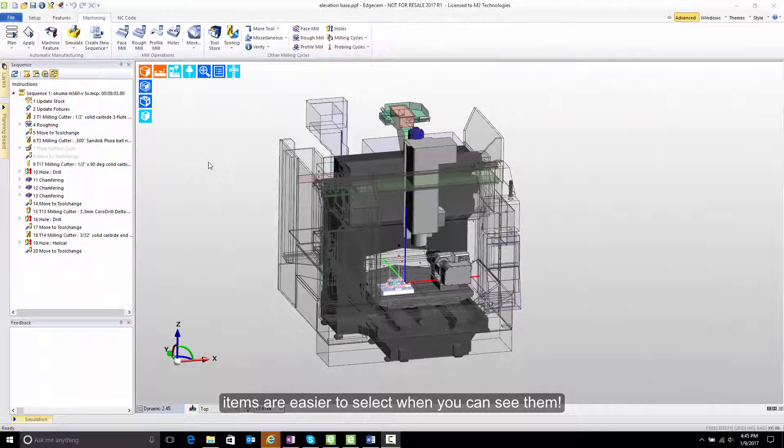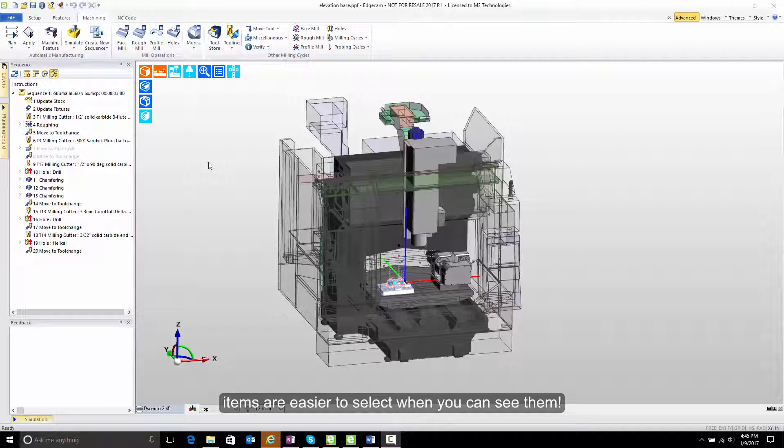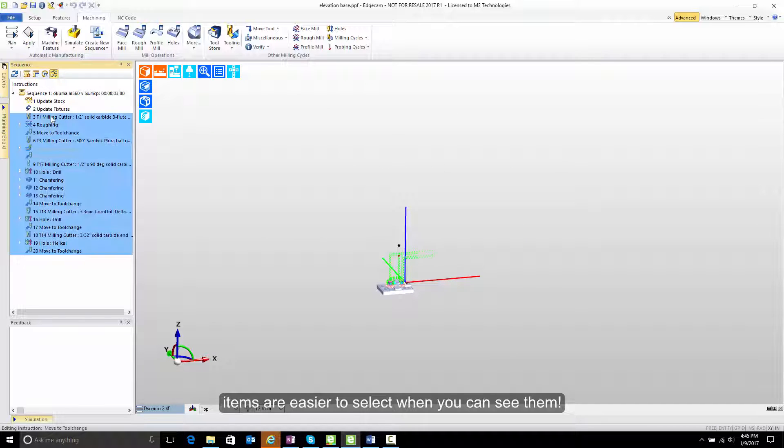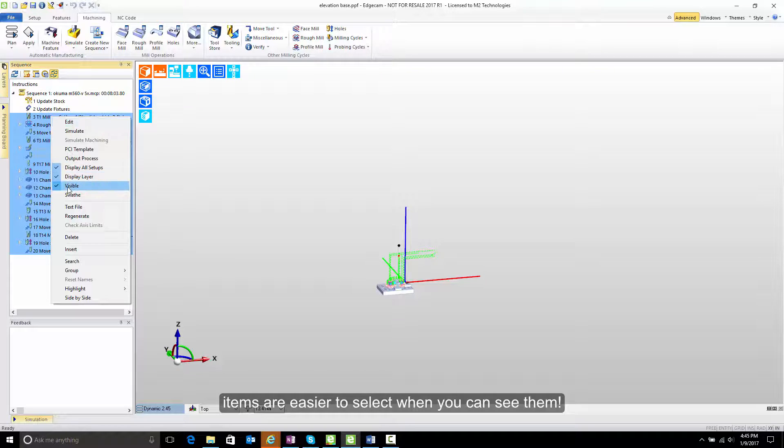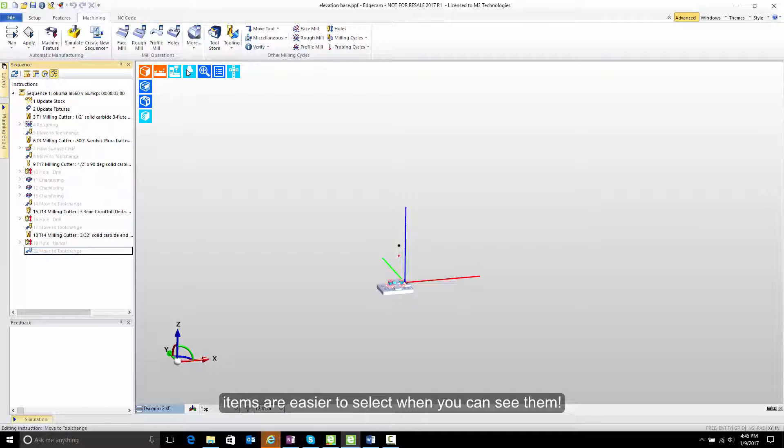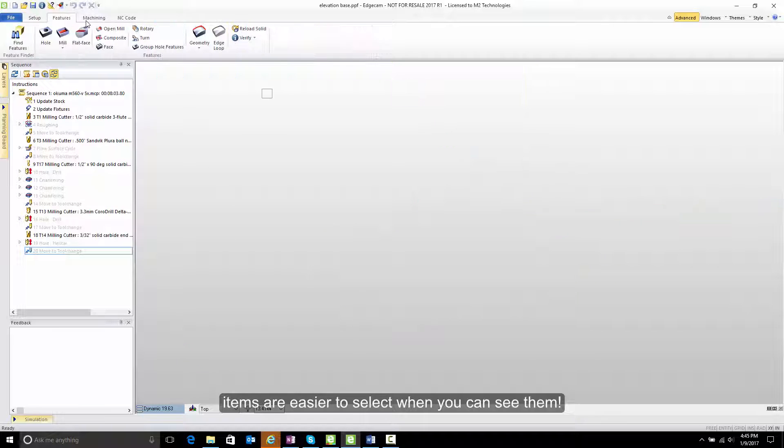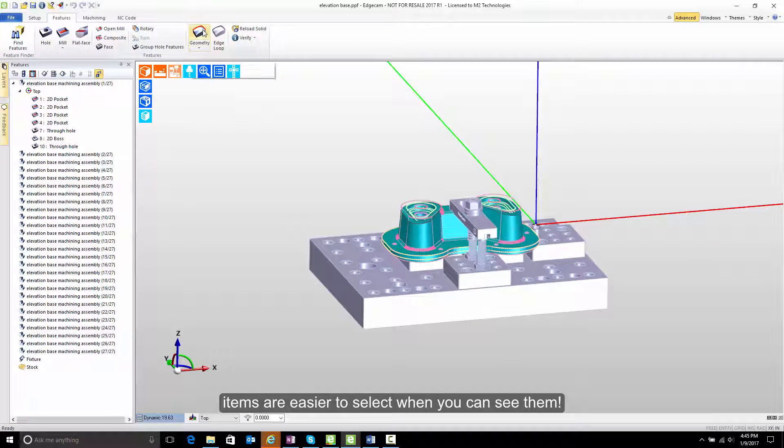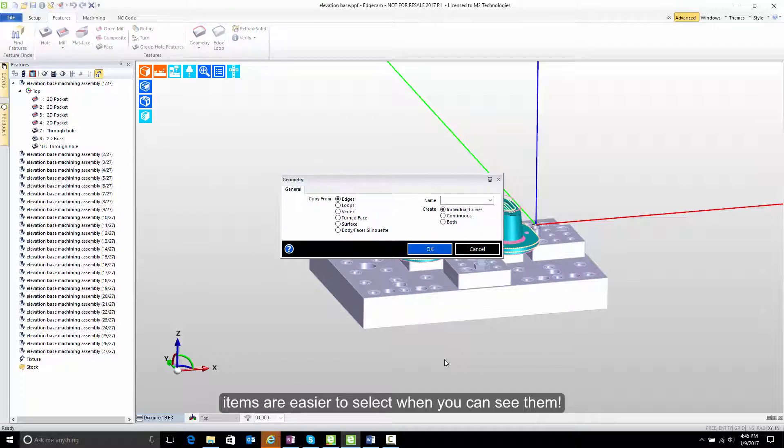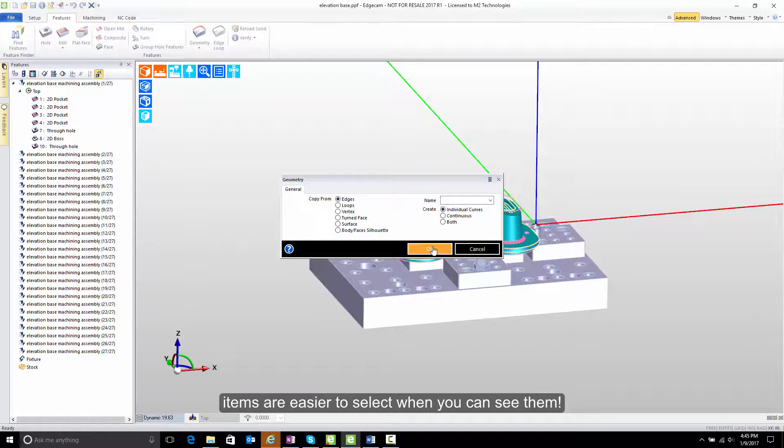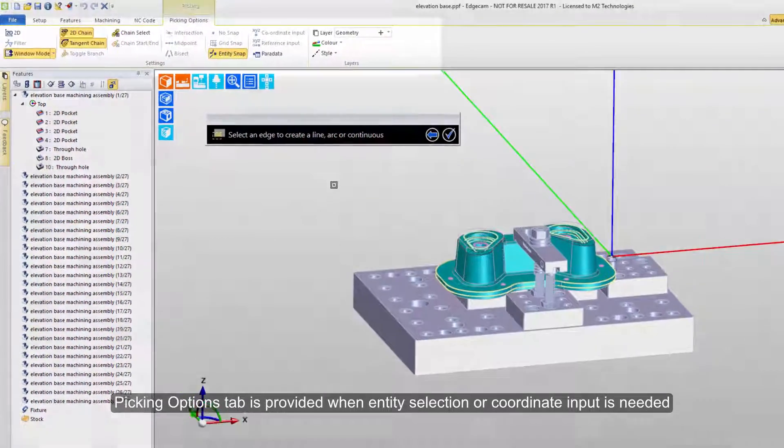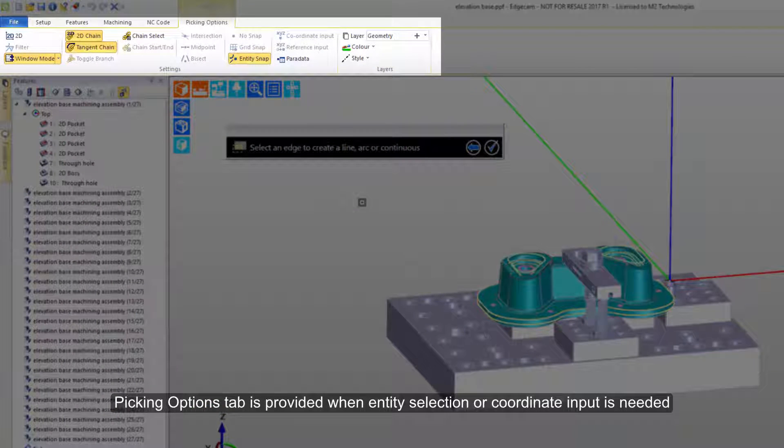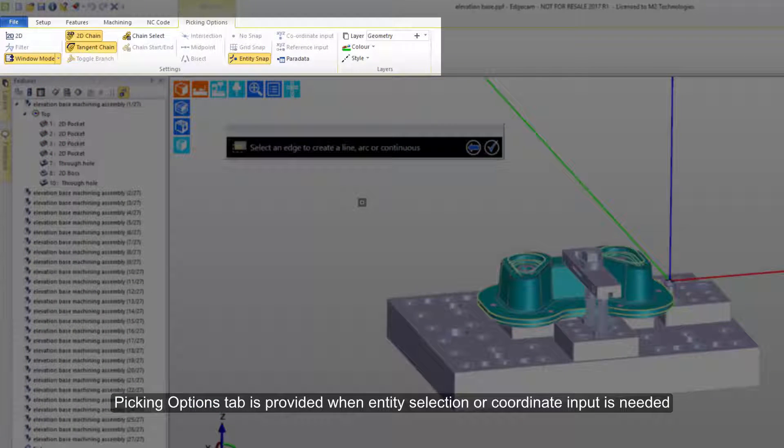One of the universal truths of software is that things are easier to select when you can see them. Let's turn off the display of the machine and temporarily hide toolpath so that we can make it easier to work with this part. I'm going to demonstrate many of the input options by extracting some geometry from the part to begin with. So when we configure the command and press OK, I want to point out that immediately the picking options tab pops open.